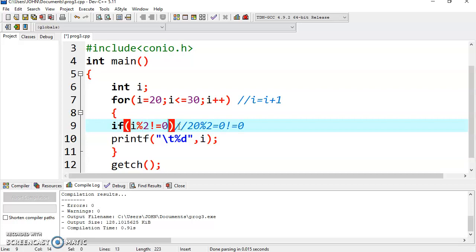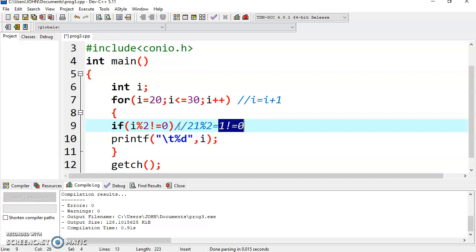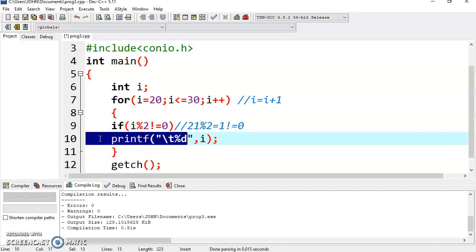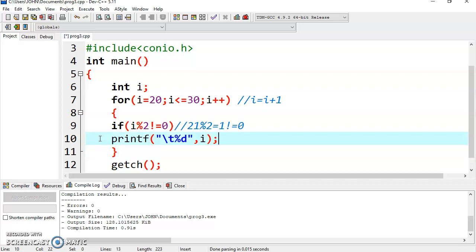i is now 21. Check it: 21 % 2 returns 1. Now 1 is not equal to 0 — condition is true. So it will display the value of i. This is how it will display odd numbers. 21 is an odd number.